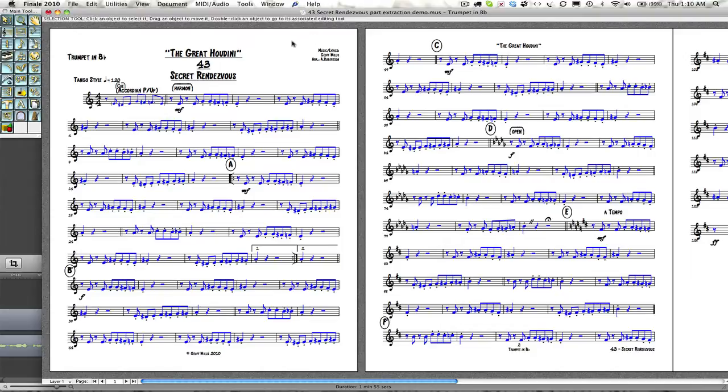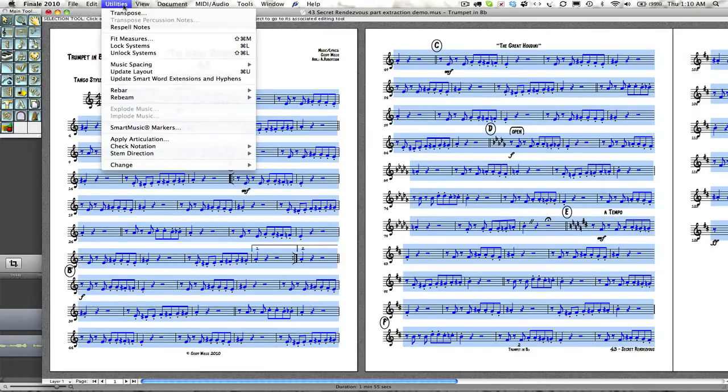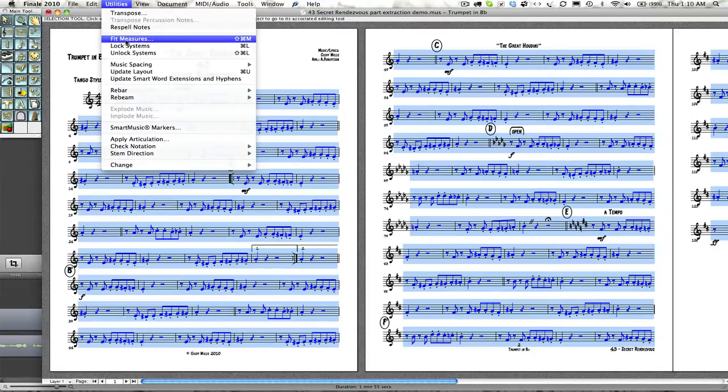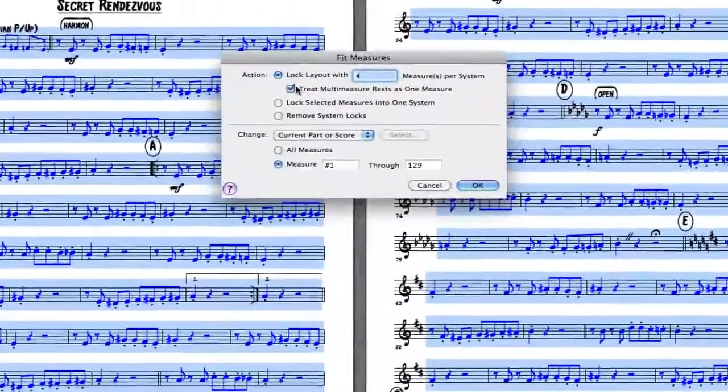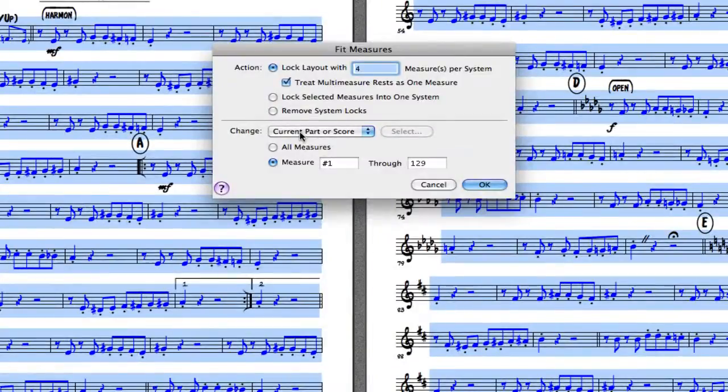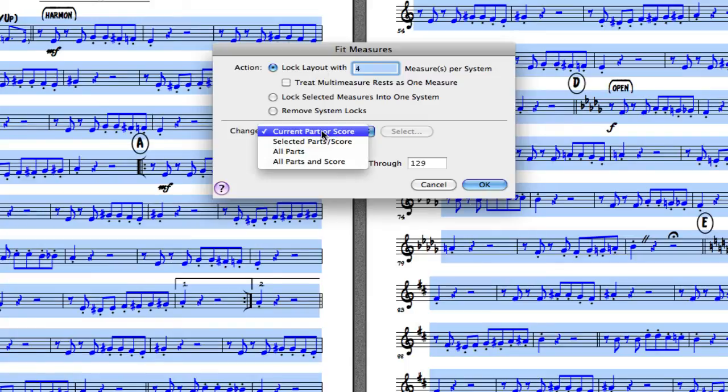A good example of this is putting the amount of bars that you would like across all systems on all parts. Using our mass mover tool and selecting all bars, we can go to utilities and come to fit measures, and choose across all parts or our current part how many bars we would like to put per system. In this case, four looks really great. We are going to have four bars across every part, and here we choose what parts we would like to use this for.